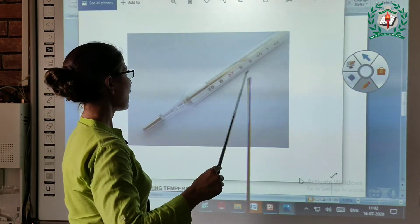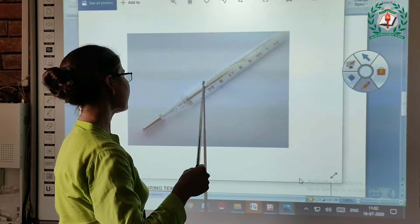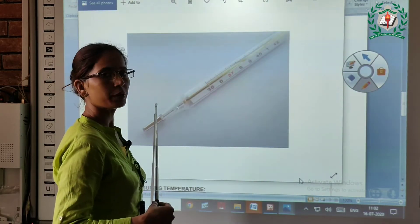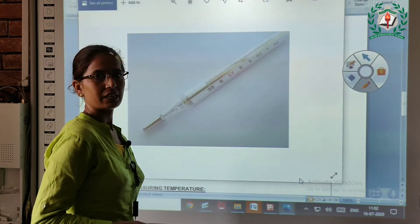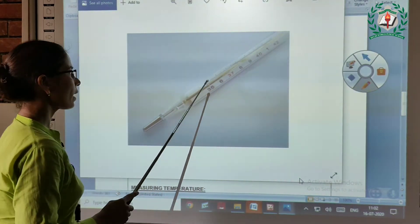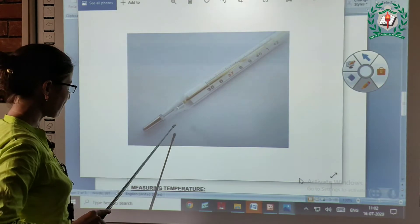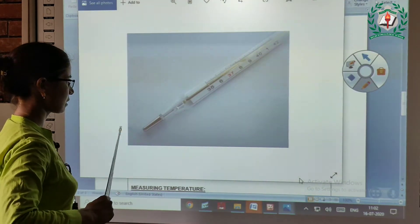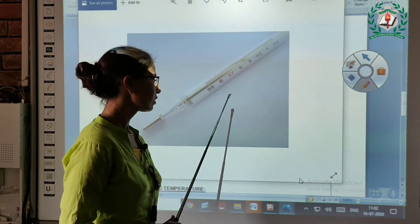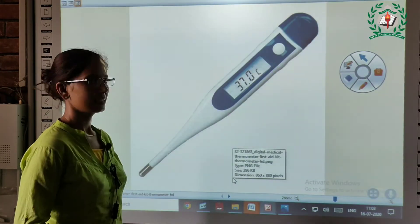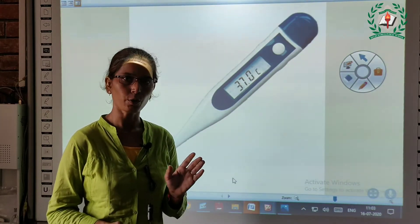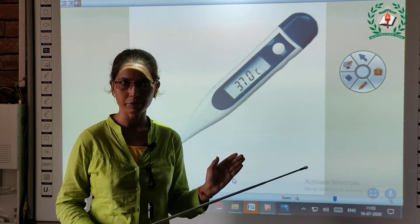It has a pipe and a kink which is filled with mercury. It also has a bubble. This thermometer is called a clinical thermometer. This is a digital thermometer, which is also a type of clinical thermometer.